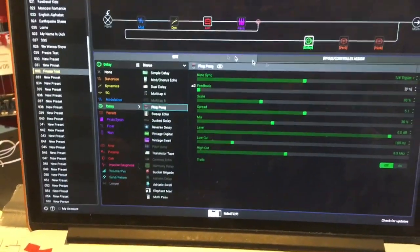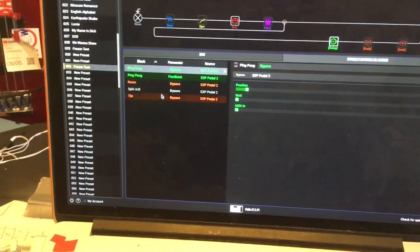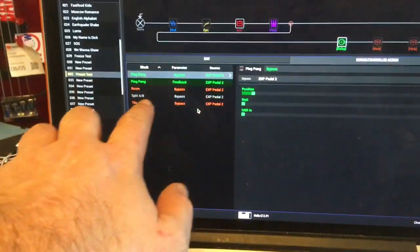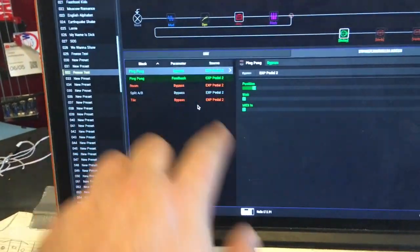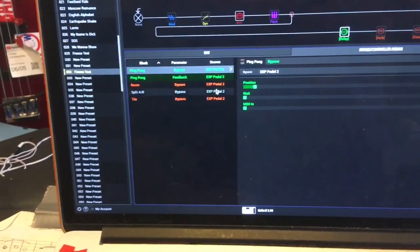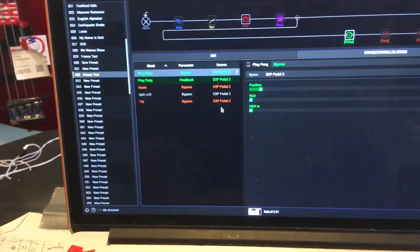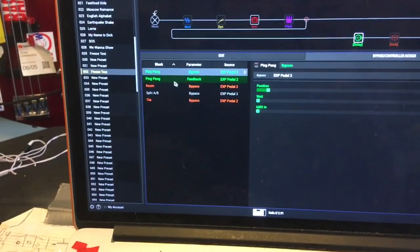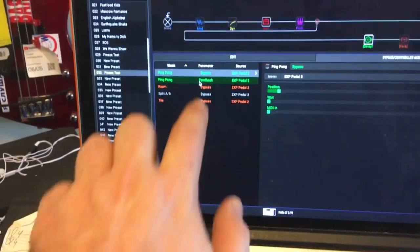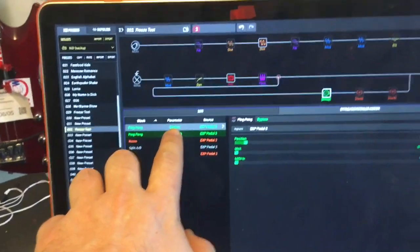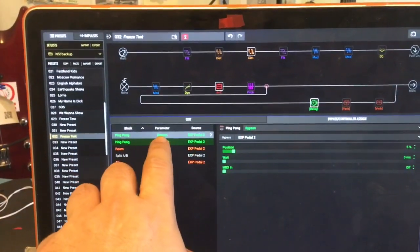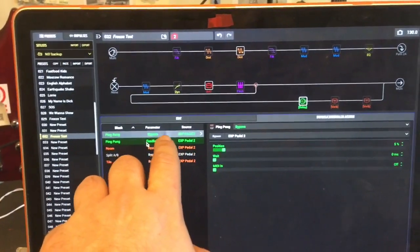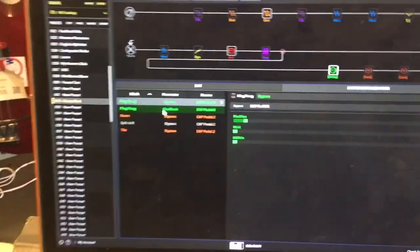So you can assign, see this is the expression pedal, it does all these things. It controls the feedback and it also turns off the delay.